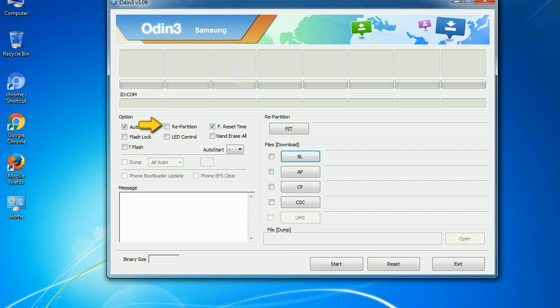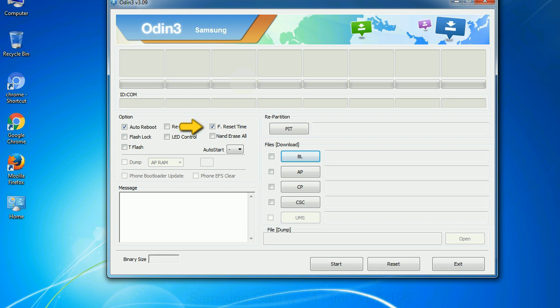Re-partition: So what does re-partition do in Odin? It repartitions your device file system to the default RFS. F reset time: it resets the flashing timer after the flash process is complete.